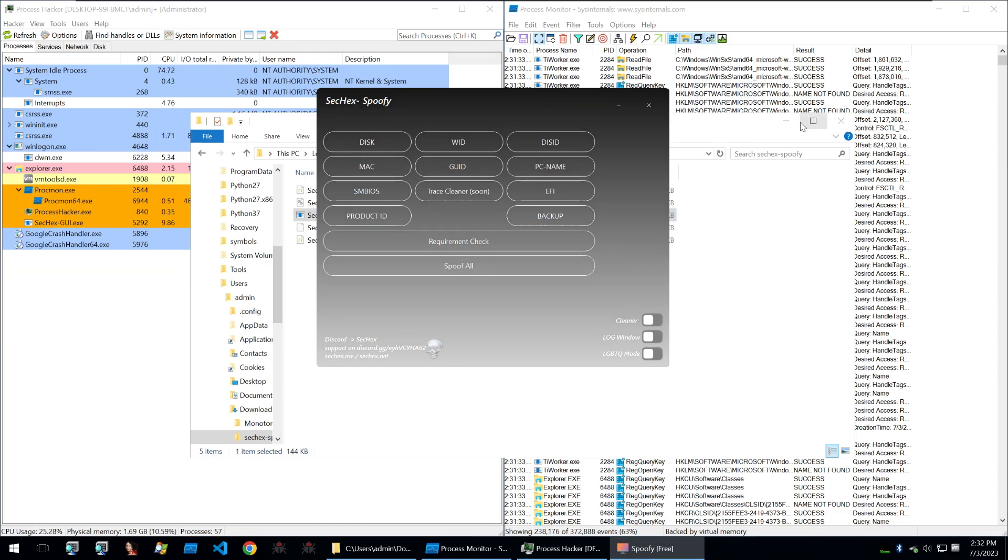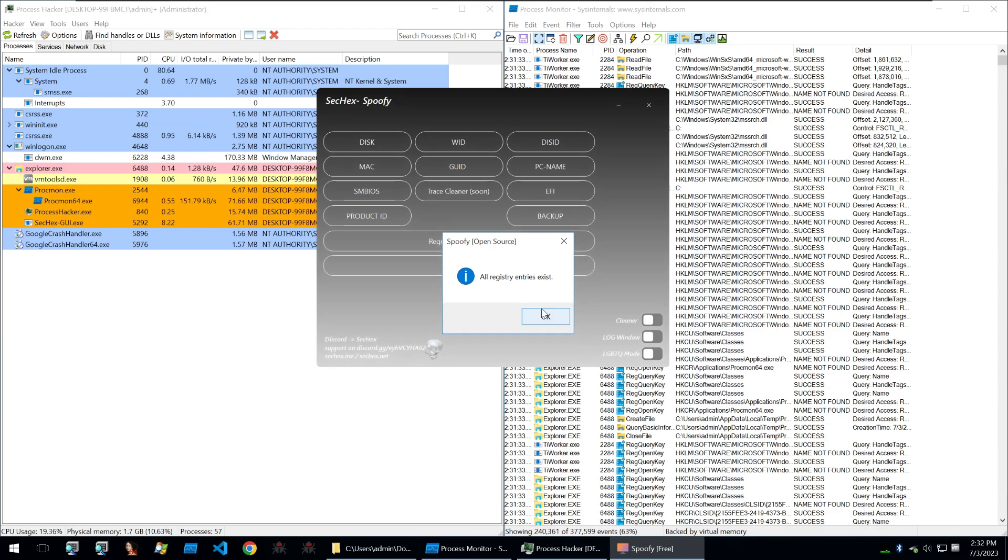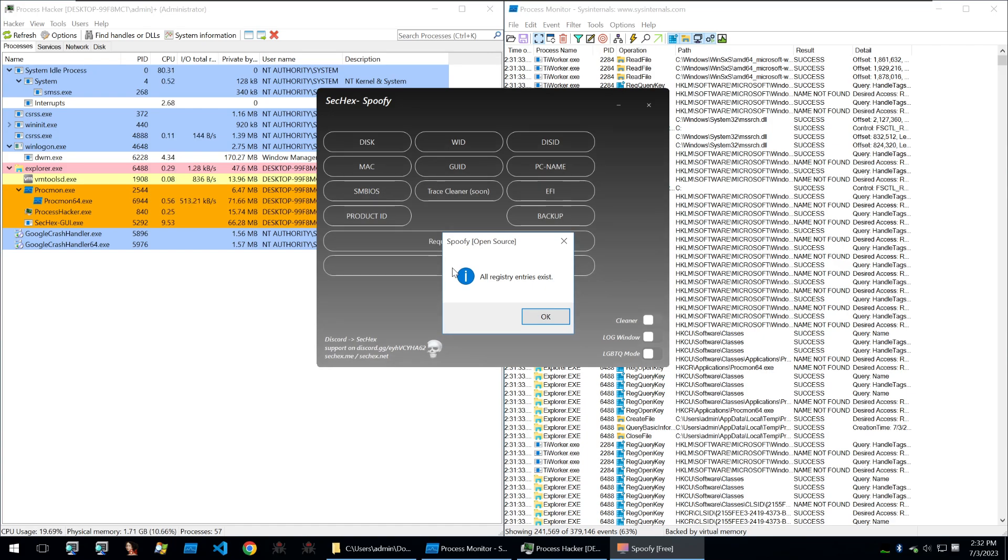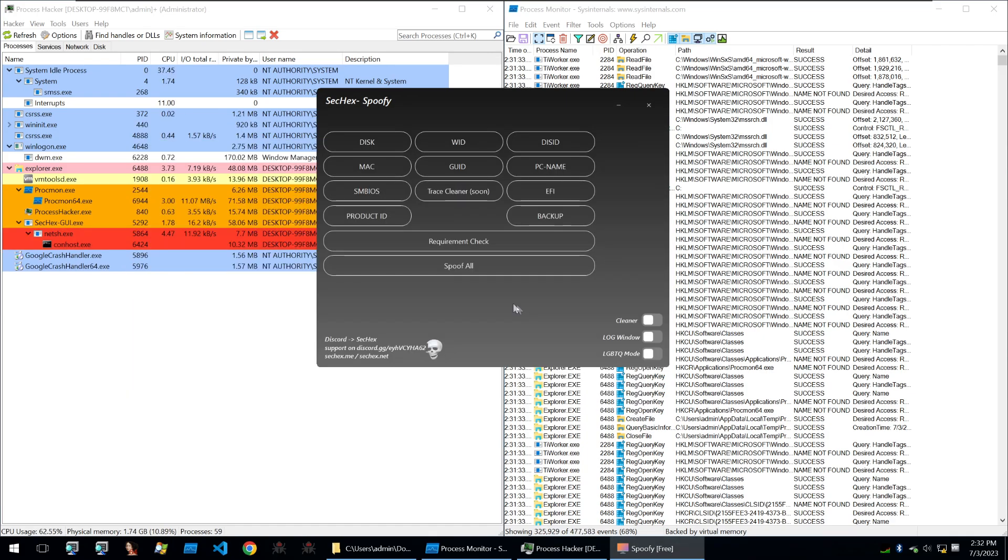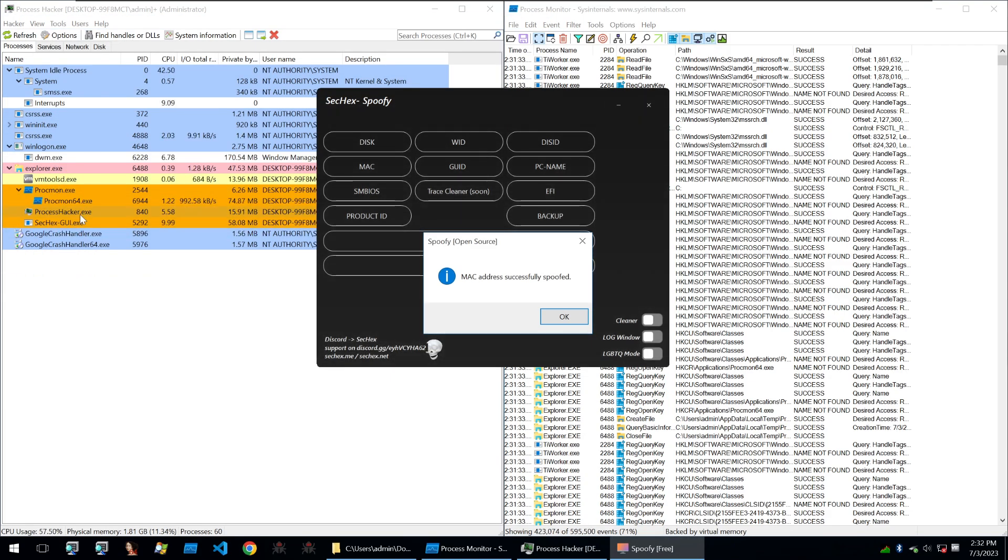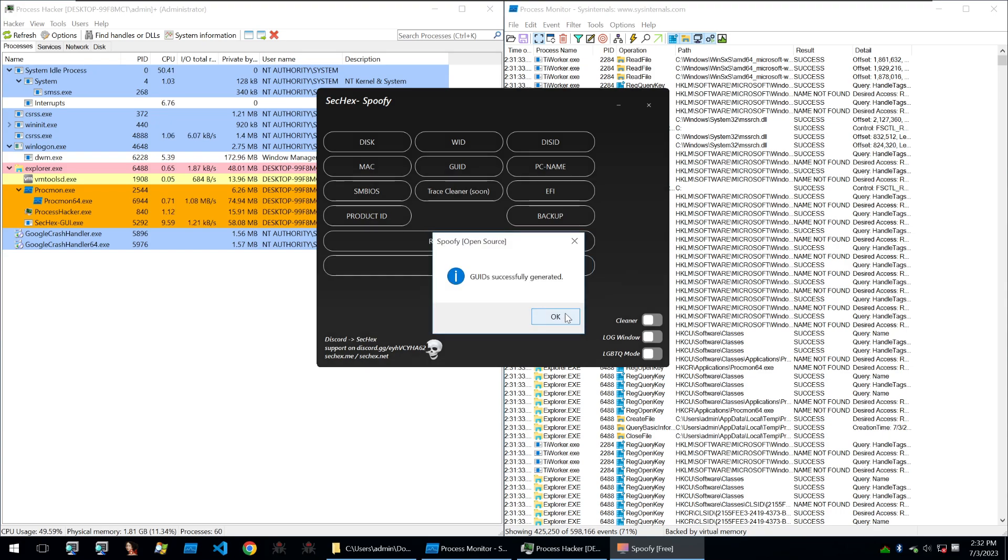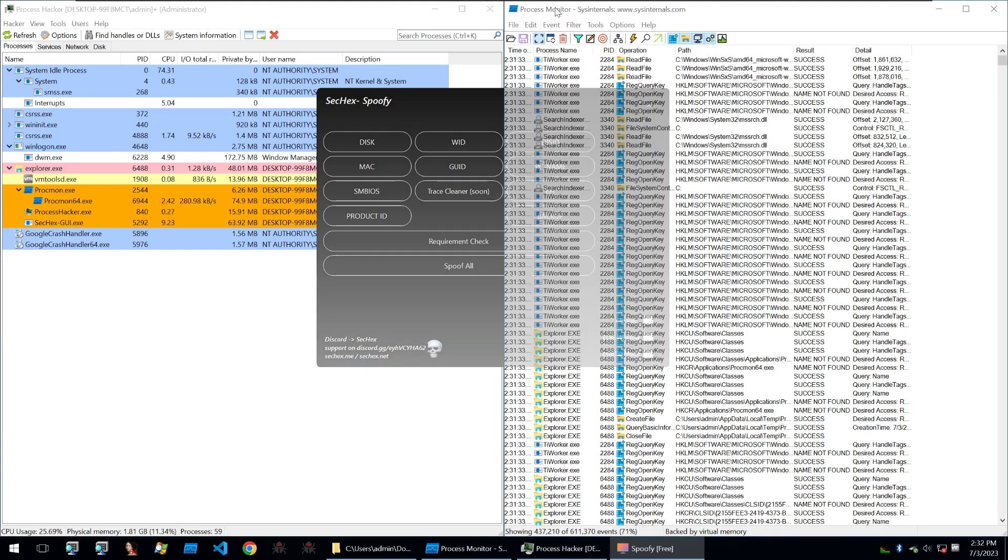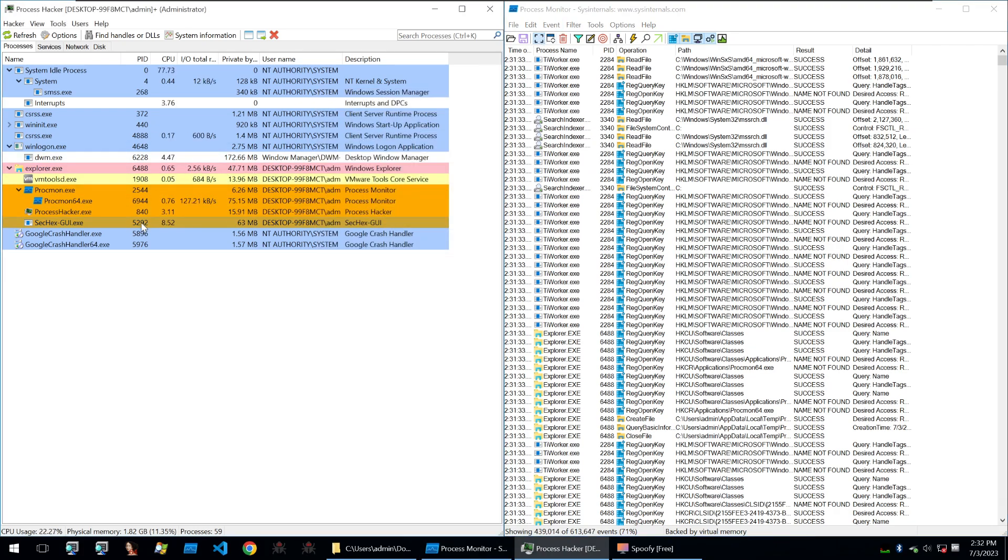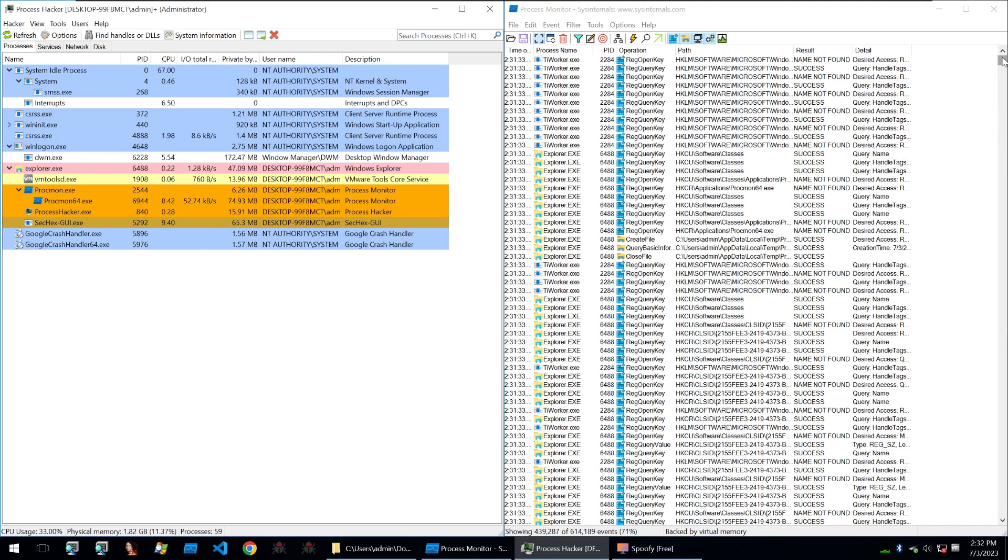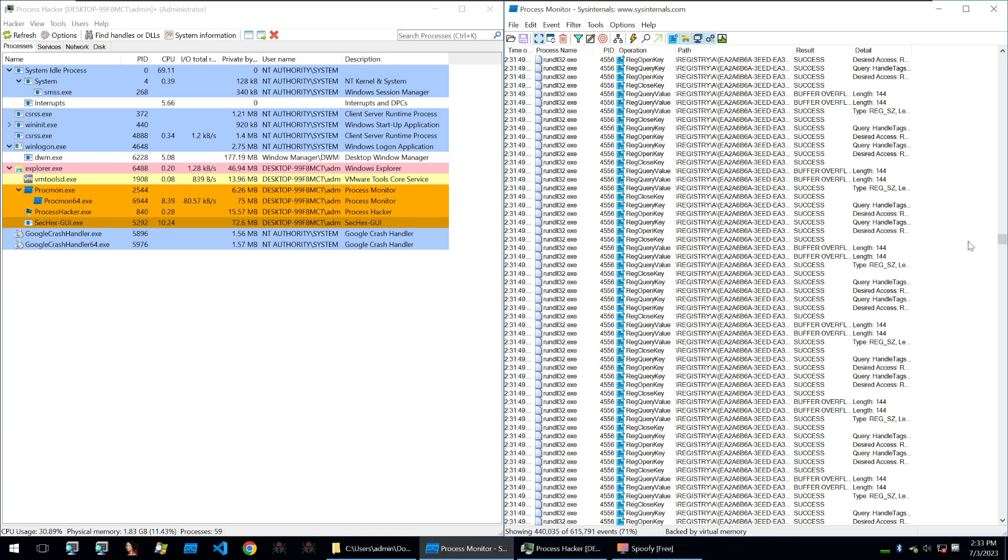We can start by executing this executable and then I'll filter in process monitor to see what happens. We can see that we get a nice GUI here with all of the different options for what it could spoof. We can also click on spoof all. Let's go ahead and click on the requirement check. It's checking if registry entries exist and then we can click on spoof all and it's popping up with all kinds of different things. We can see on the left that it's popping up with net sh, con host, lots of things being seen within process hacker, and it's saying that everything has been successfully spoofed.